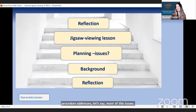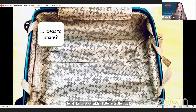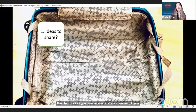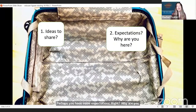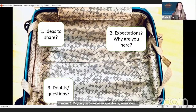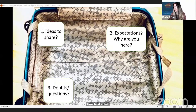We rarely go to a session with an empty suitcase — we always bring something. I'd like to start with a little reflection. Please use the chat box: type number one if you have any ideas about jigsaw and how you use it in your classes. Type number two if you have expectations — something specific you want to take away. Type number three if you have questions or doubts. I'll give you a minute or two while I monitor the chat box.